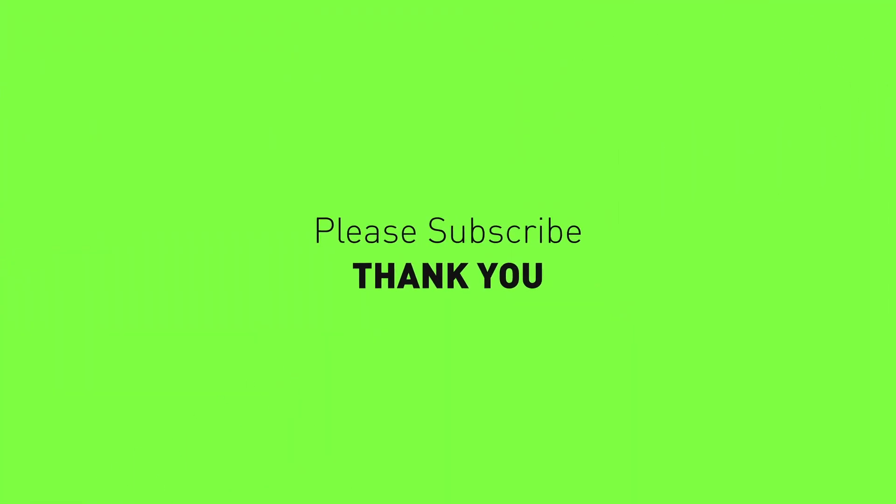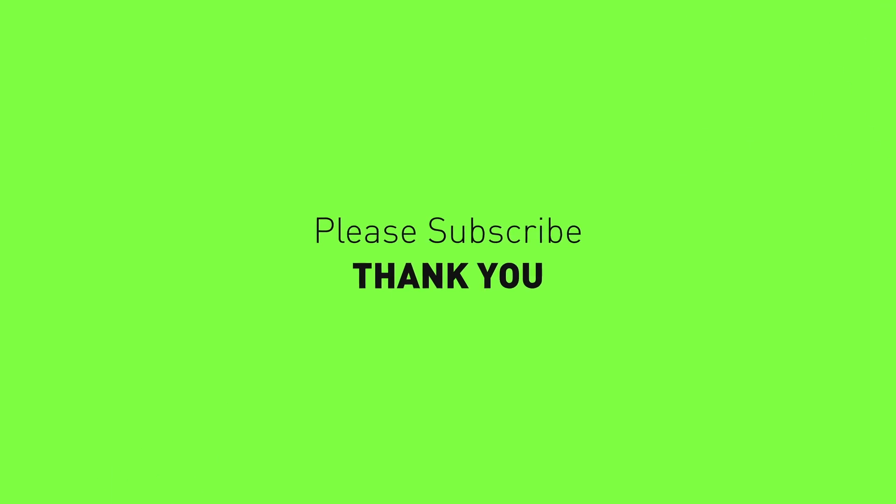That's it. I hope you have enjoyed this video. I hope you have learned something new. And if you like it, please subscribe to the channel, and see you the next one. Bye!